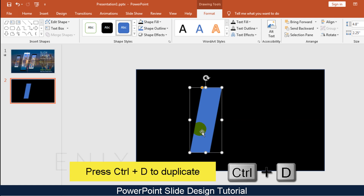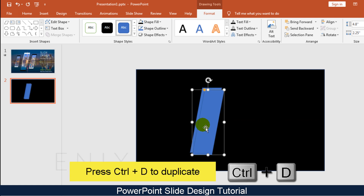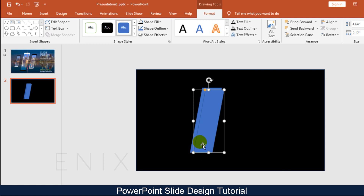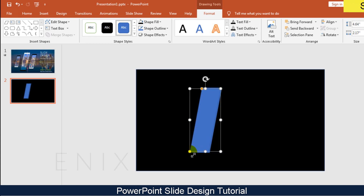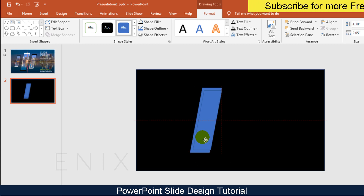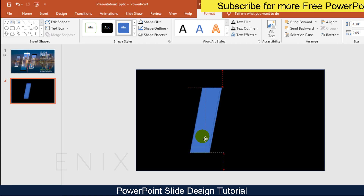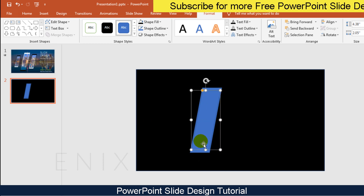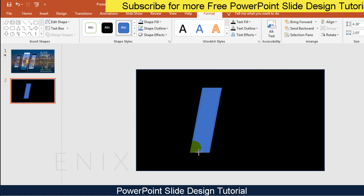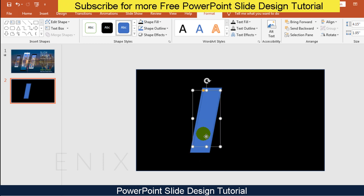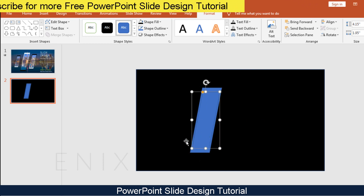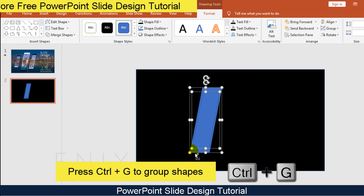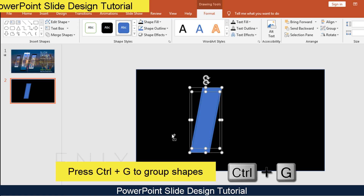Press Ctrl+D to duplicate the shape. Select the shapes, then press Ctrl+G to make a group of shapes.